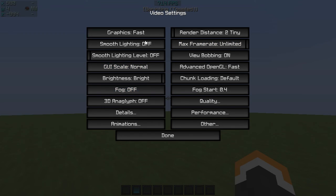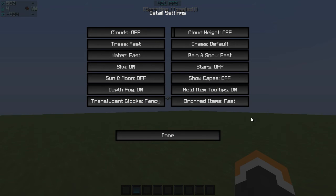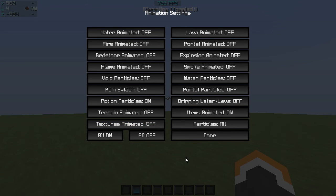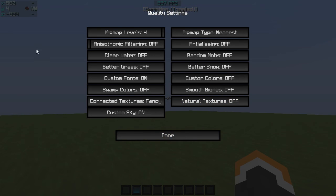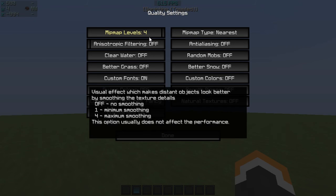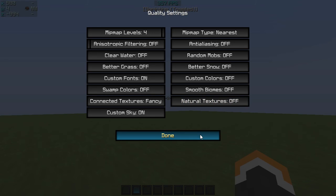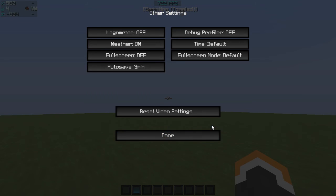Fog off, just basically what I have. So details, just copy this. Animations, copy this as well. Quality, copy this as well. Mipmap levels, make sure that's 4 and it'll look the best. And other, yeah, just make sure it's like that.